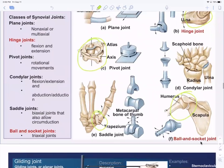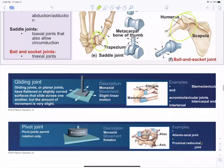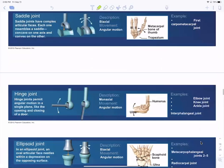Hinge joints are generally monoaxial, but the knee has a slight biaxial quality — you can do a little rotation. Saddle joints are biaxial. Ball and socket joints are triaxial — the only ones that can move in three different planes.